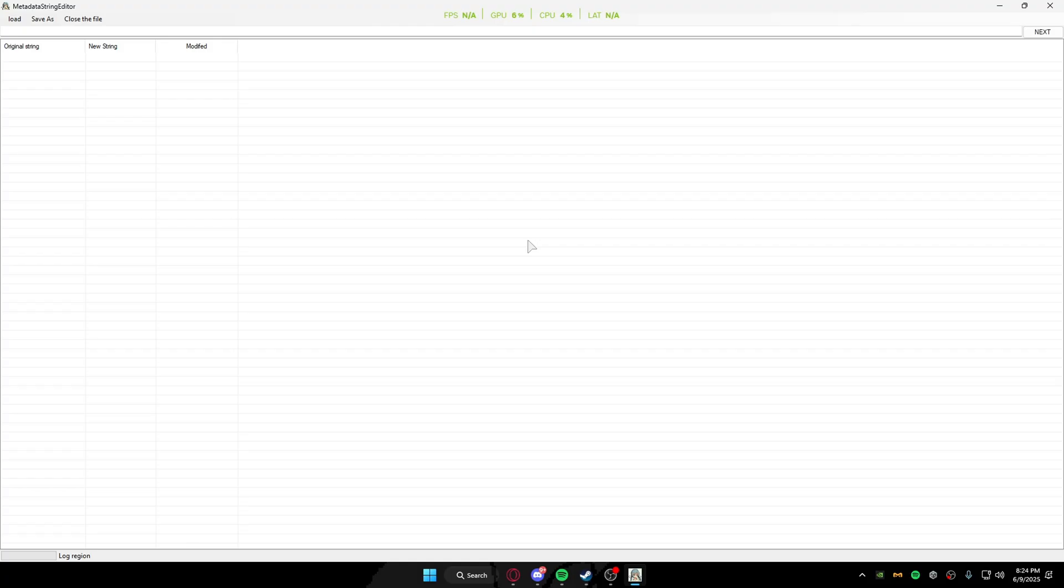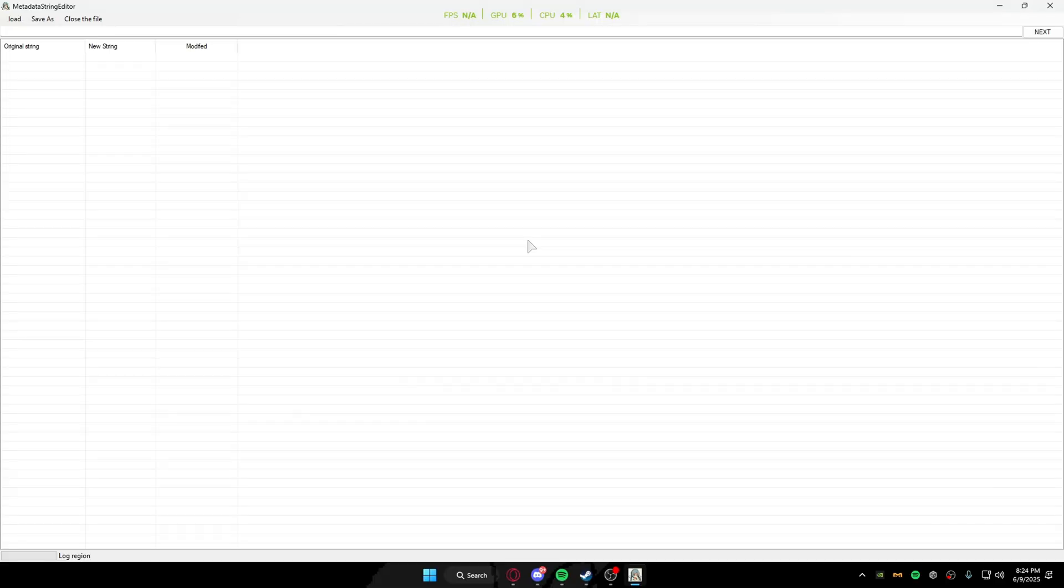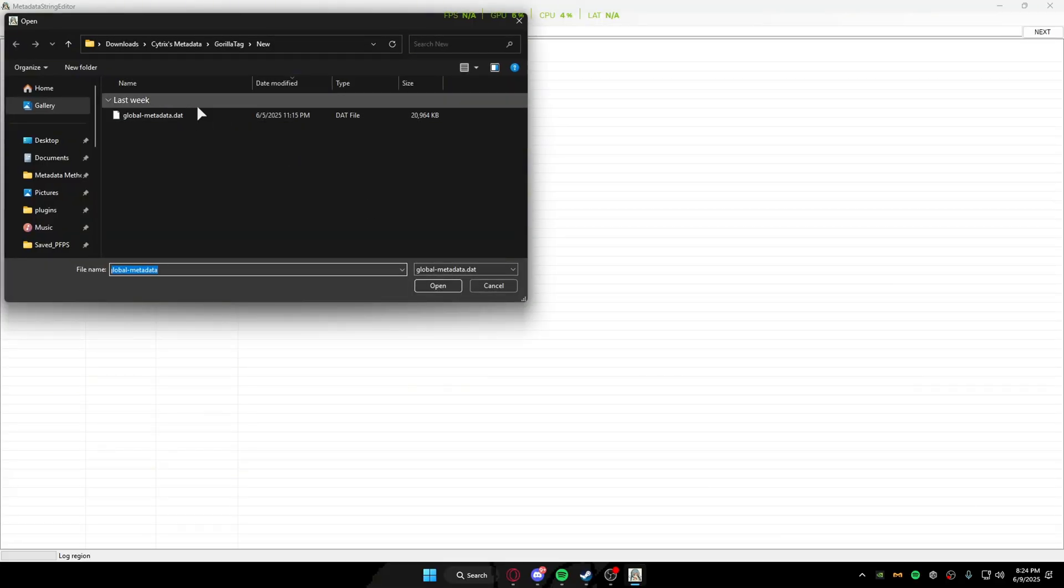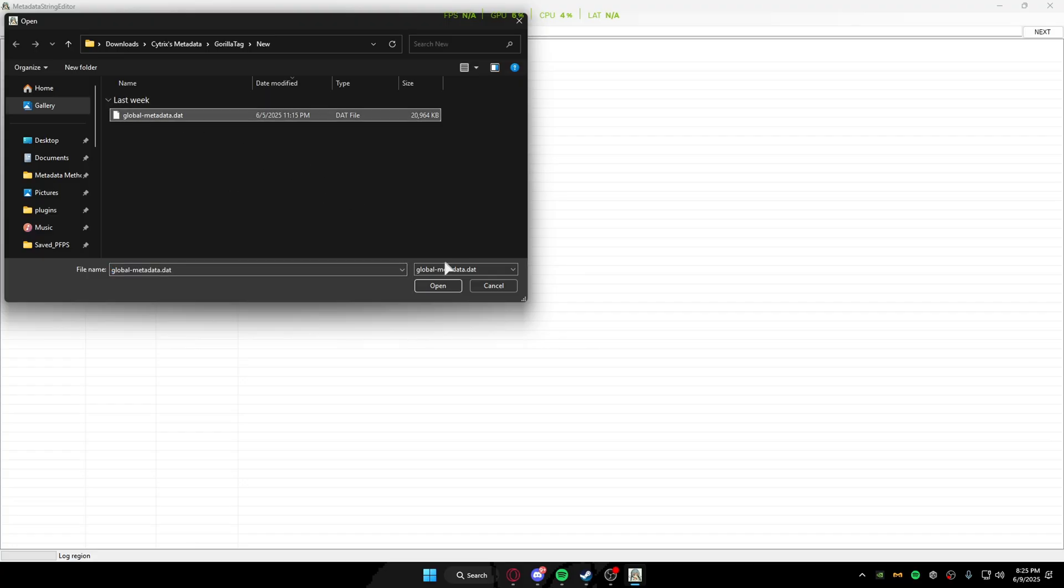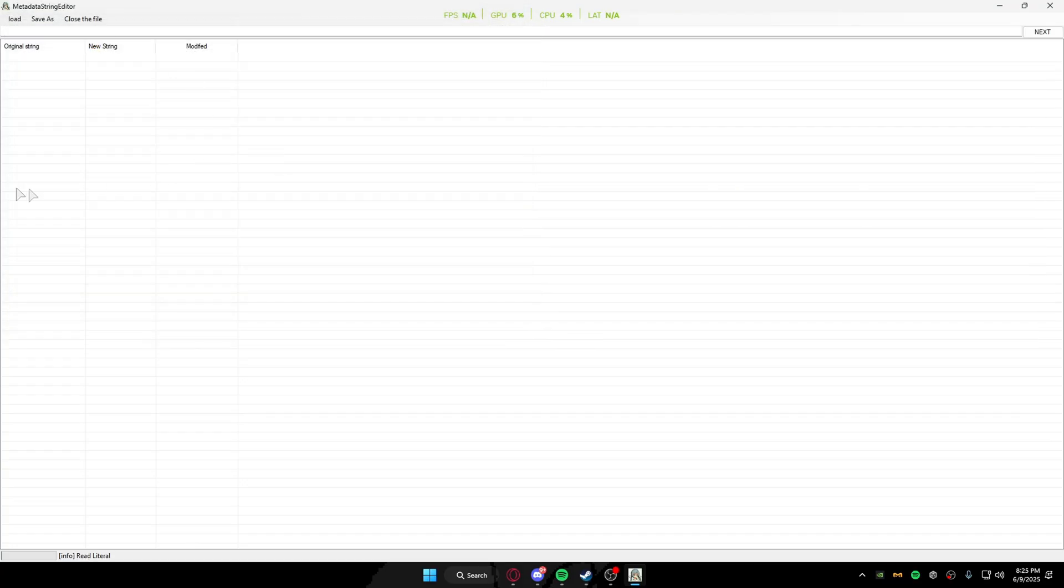Okay, so basically the load button is so you can load your metadata. In order to do that, you just click on the metadata, click open, and then it loads it for you. You can check down here.